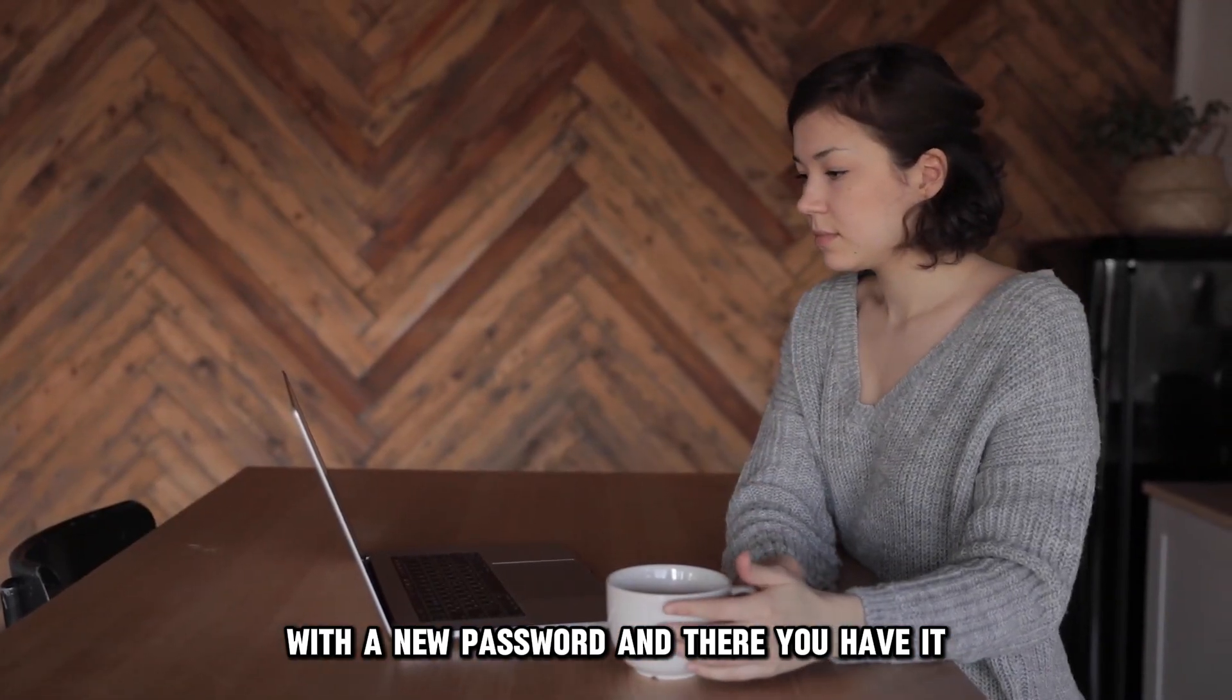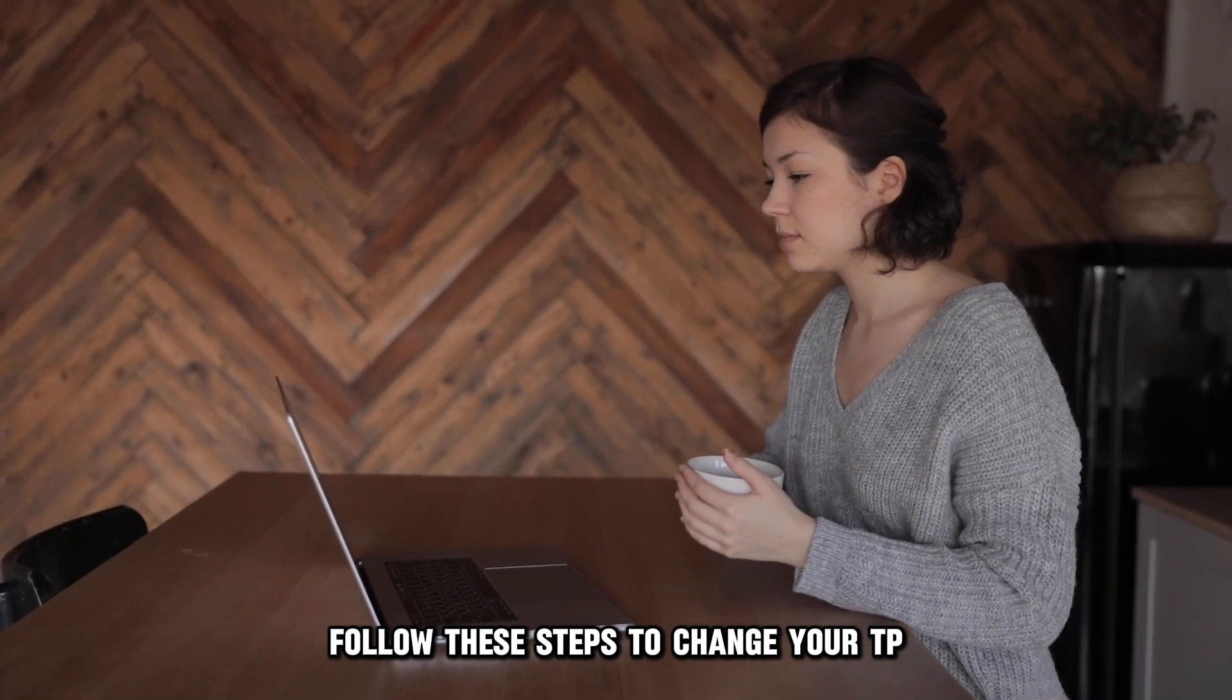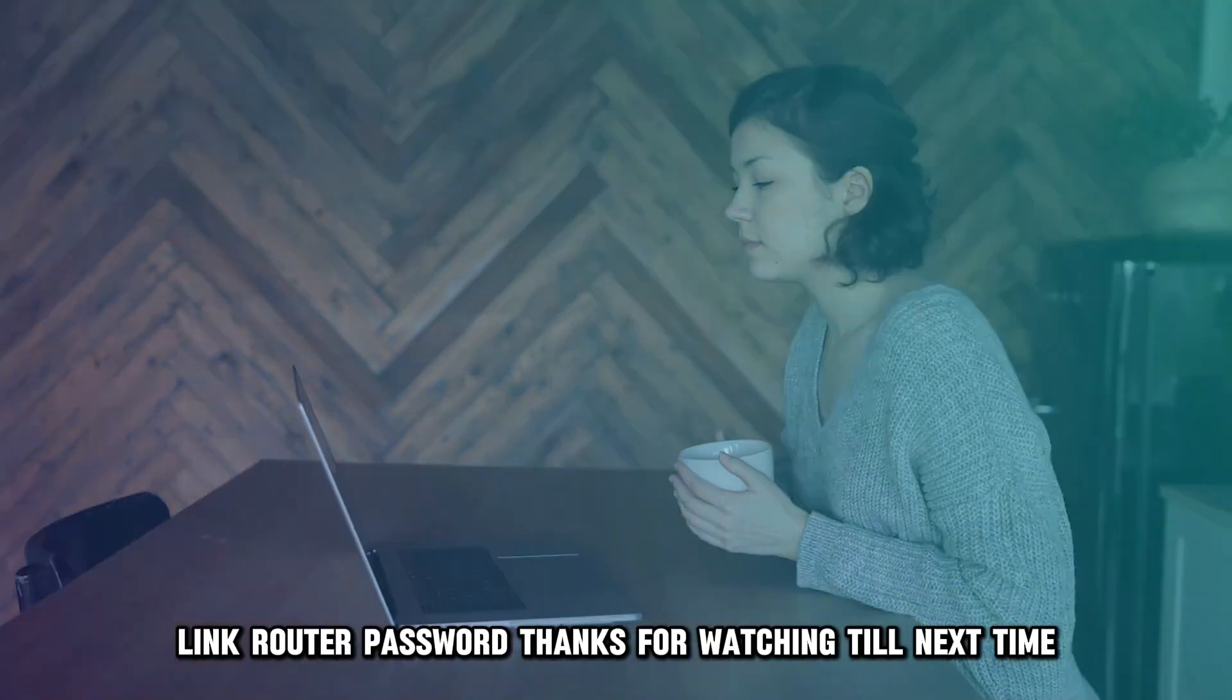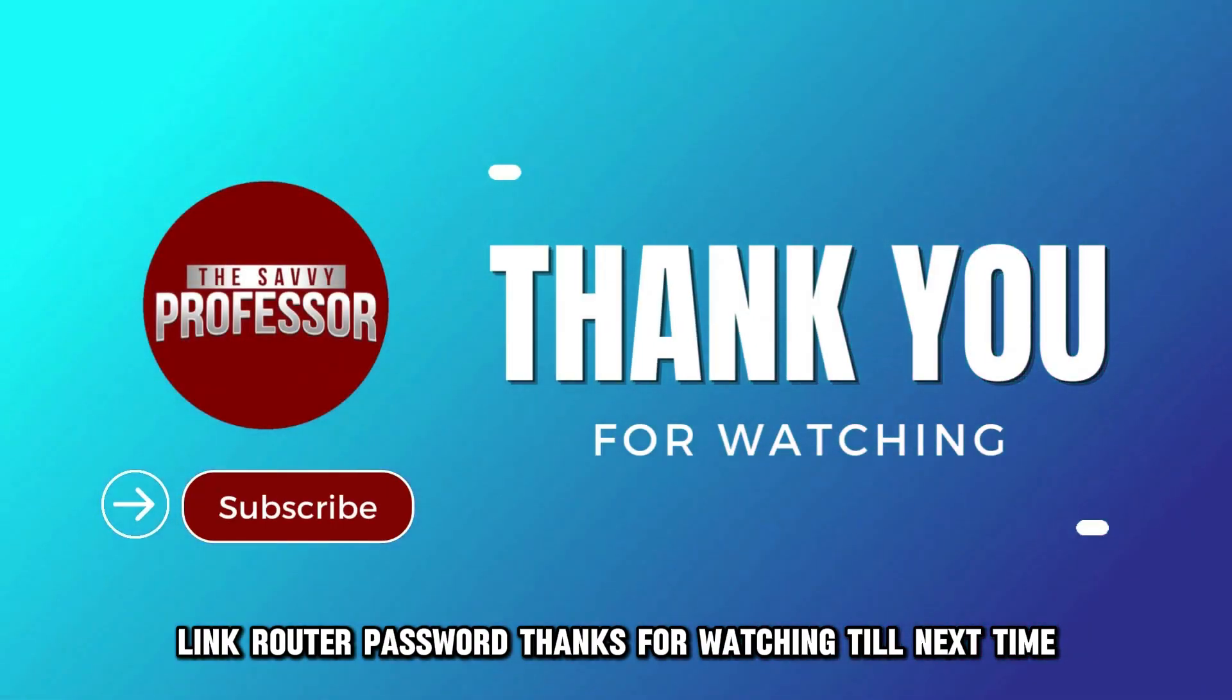And there you have it! Follow these steps to change your TP-Link router password. Thanks for watching! Till next time!